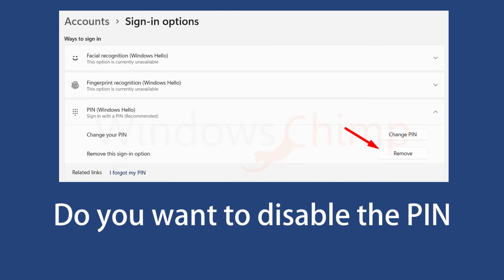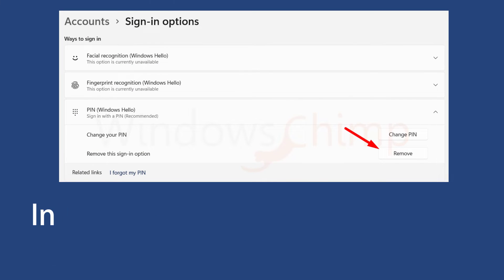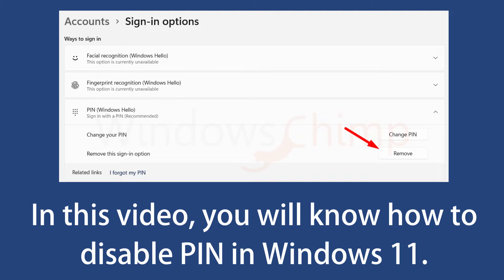Do you want to disable the PIN authentication in Windows 11? In this video, you will know how to disable PIN in Windows 11.